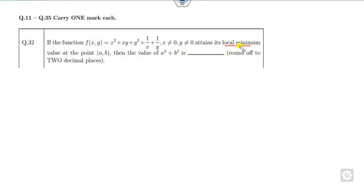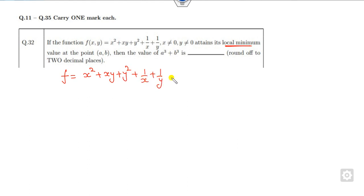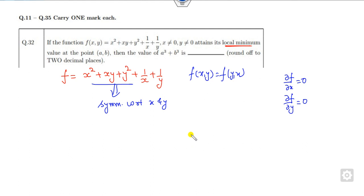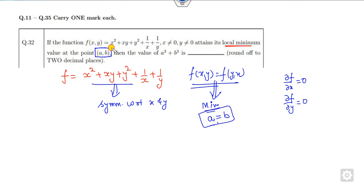Now look at the next question: find the local minimum at point (a, b). Observe that this function is symmetric with respect to x and y, since f(x, y) = f(y, x). Whenever the function is symmetric, the local minimum always occurs at the point where a = b. So the first condition is a = b, meaning the answer will be in the form 2a³.